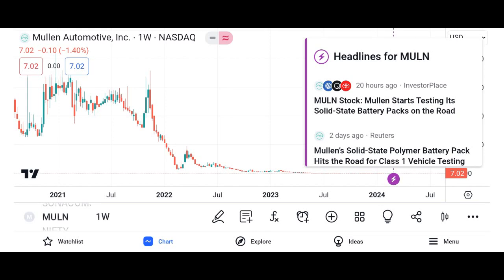Company overview: providing background information about Micron Technology, including its founding, headquarters, and primary products. We'll highlight the company's position in the semiconductor industry and its key competitive advantages.